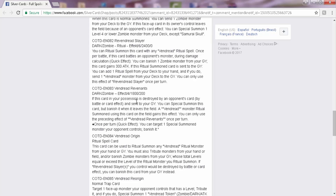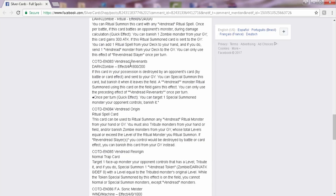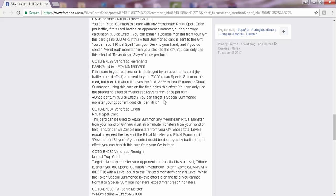The third card is Vendread Revenants. If this card in your possession is destroyed by your opponent's card by battle or card effect—easily what could have been on Samurai Skull, but you know, it's okay—and sent to the graveyard, you can special summon this card, but banish it when it leaves the field. And then a Vendread ritual monster, ritual summoned using this card on the field, gains this effect. You can only use the preceding effect of Vendread Revenants once per turn.